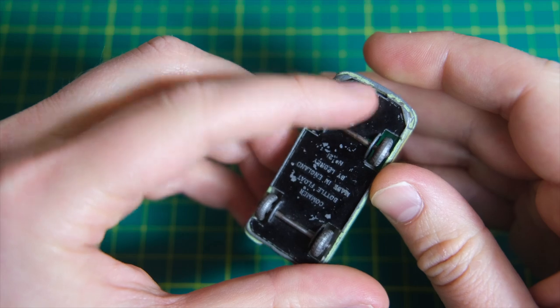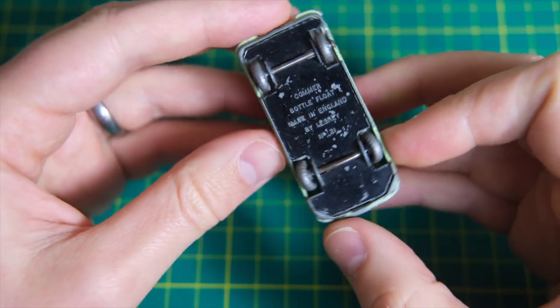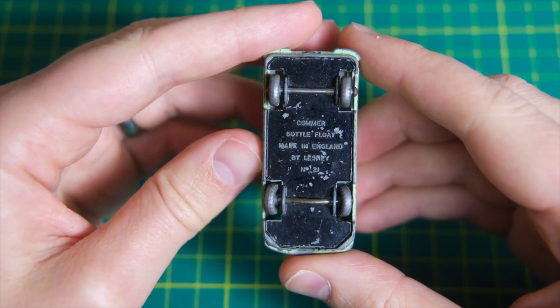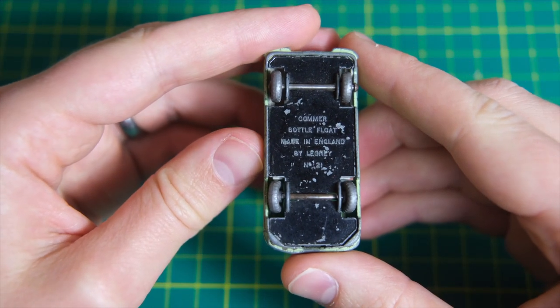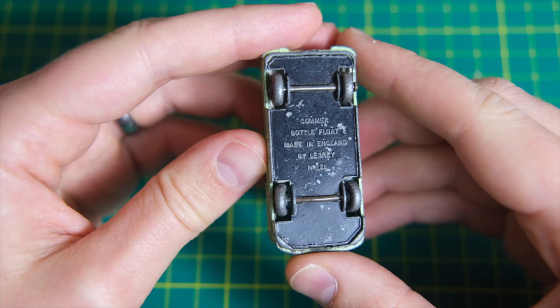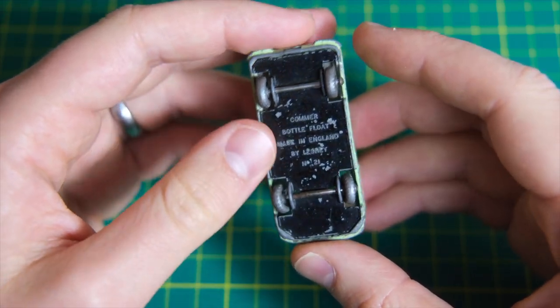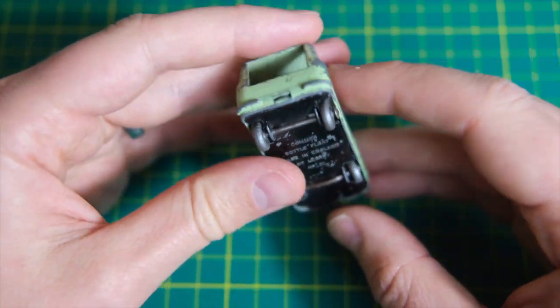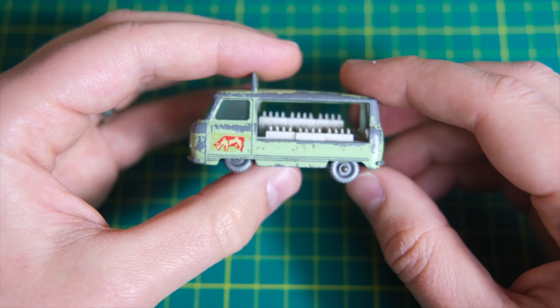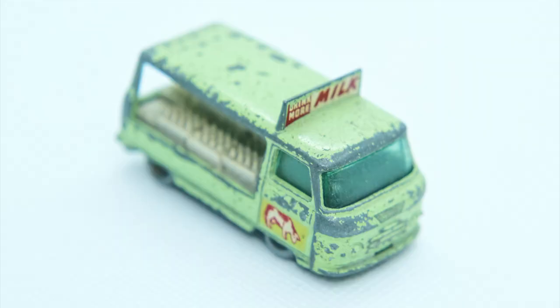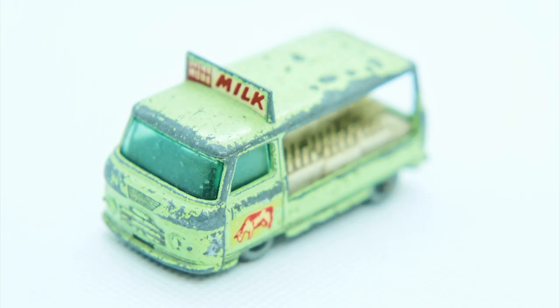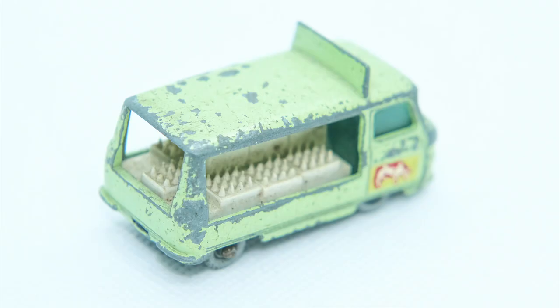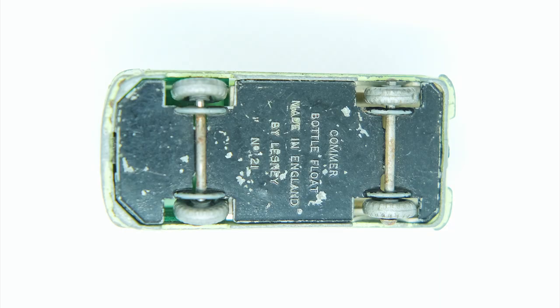The base latches to the body using tongues cast in. I'm not really sure why this was called the Bottle Float instead of the Milk Float like Lesney's previous 7A and 29A Milk Float efforts. The model is most commonly found in this pale green shade though rare versions can be found in light blue. It had clear windows on early versions that were later tinted green.